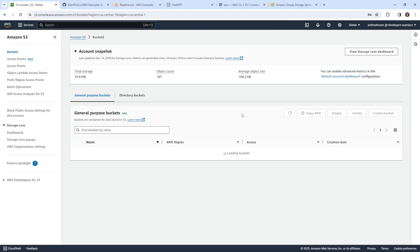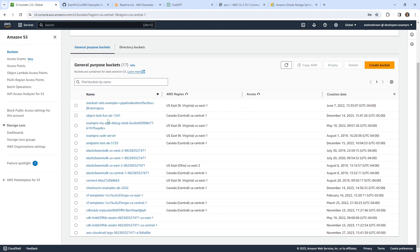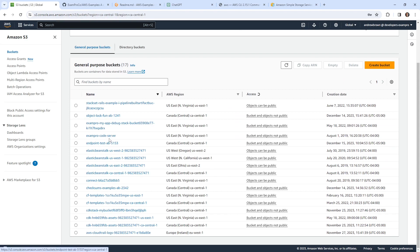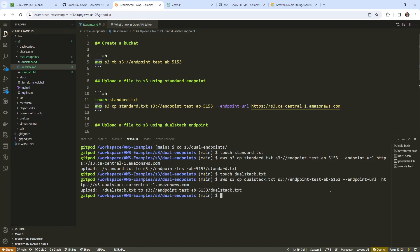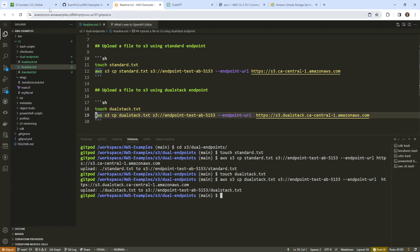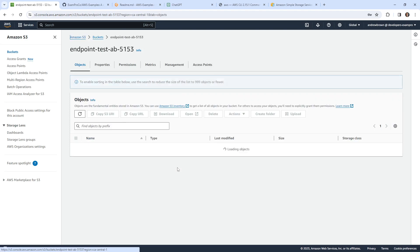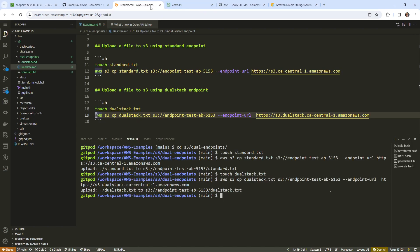Let's go take a look and see if those files are in that bucket. This one was called endpoint test. There it is. And so there are the two files. Pretty straightforward. I'm gonna go ahead and clean up.